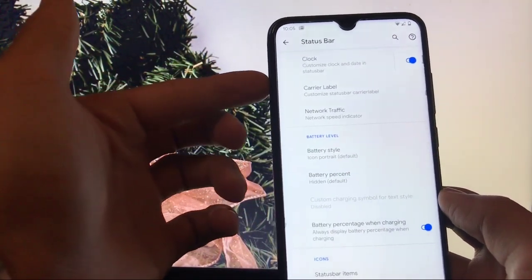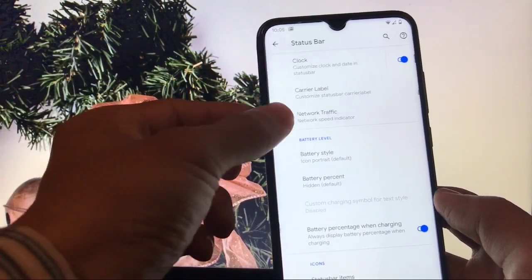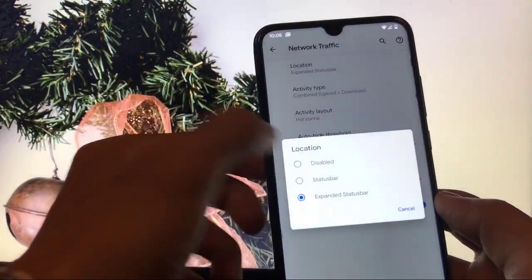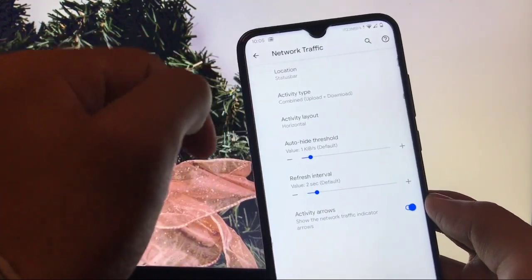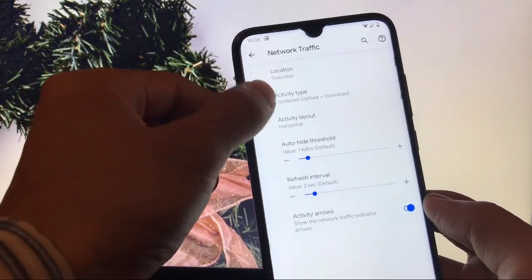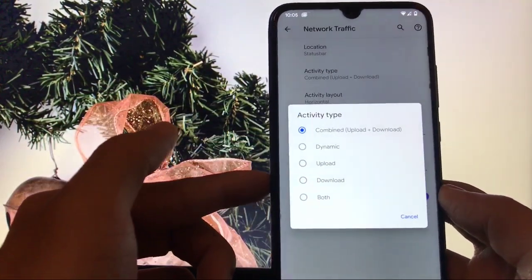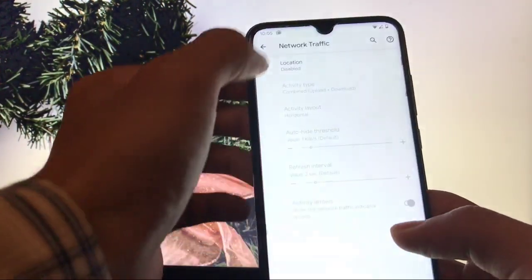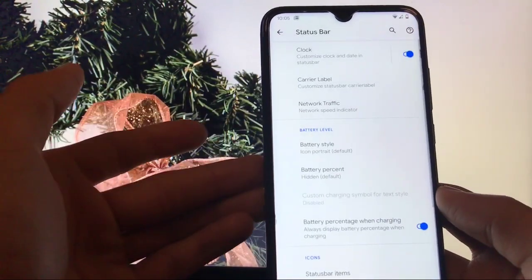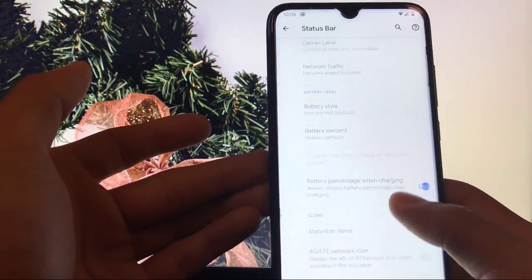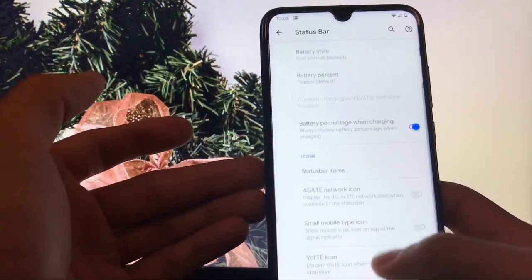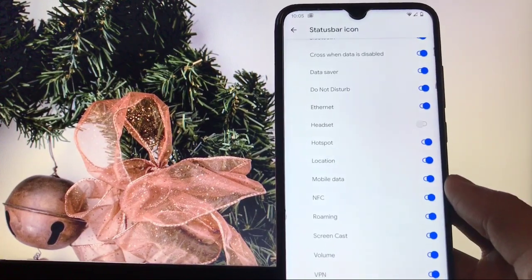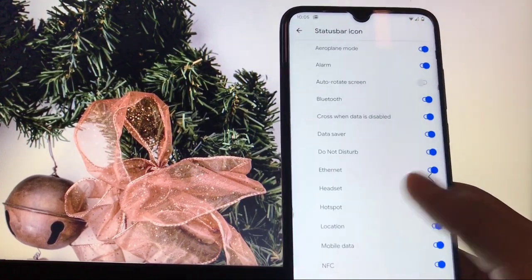In the Status Bar section, you can customize your clock, carrier label, and you also have the option of a network traffic monitor in the status bar. You can choose whichever items you like to show in your status bar. You can also customize the battery icon, battery style, and battery percentage, and enable or hide status bar items as you prefer.